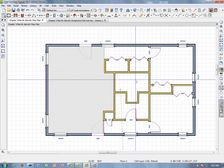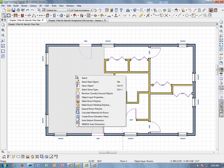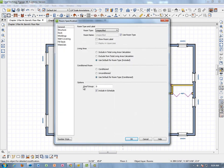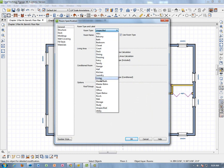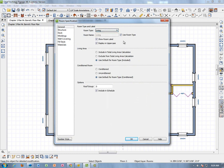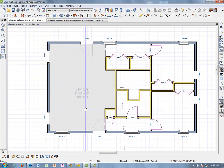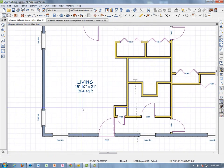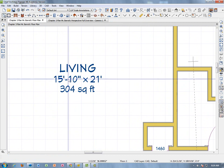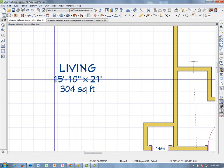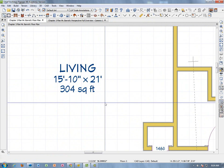We're going to start by labeling the living area. With it selected — it turns grey when selected — right-click and hit Open Object. We can now label our room type; it defaults to Unspecified. We're going to call it Living, make sure Show Room Labels is checked, and check Display in Uppercase, then click OK.